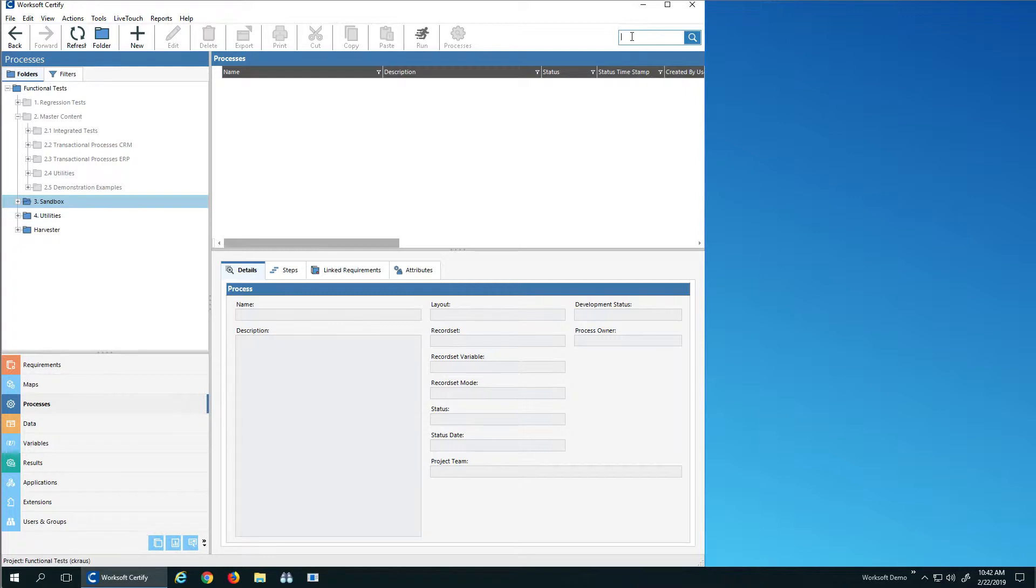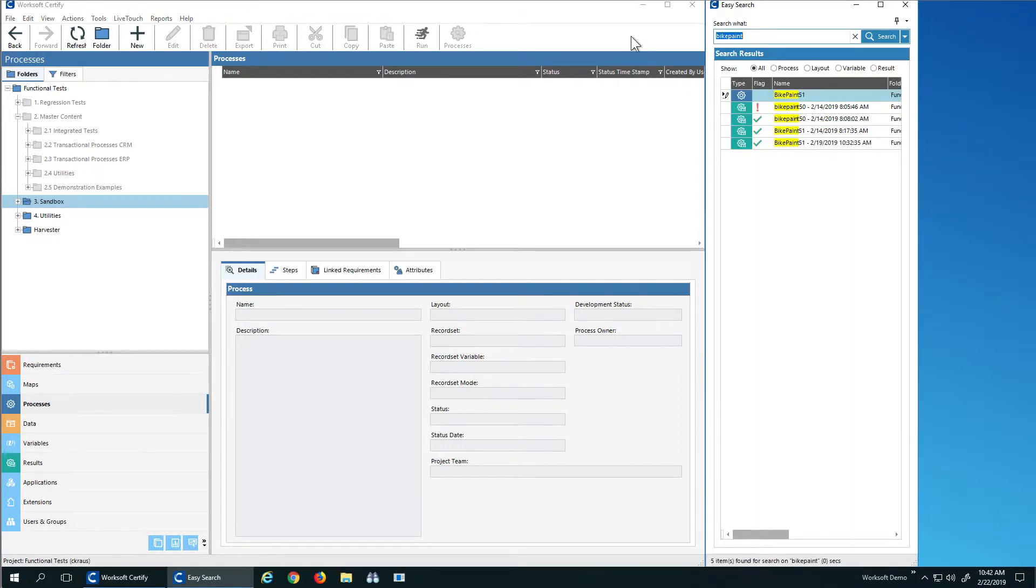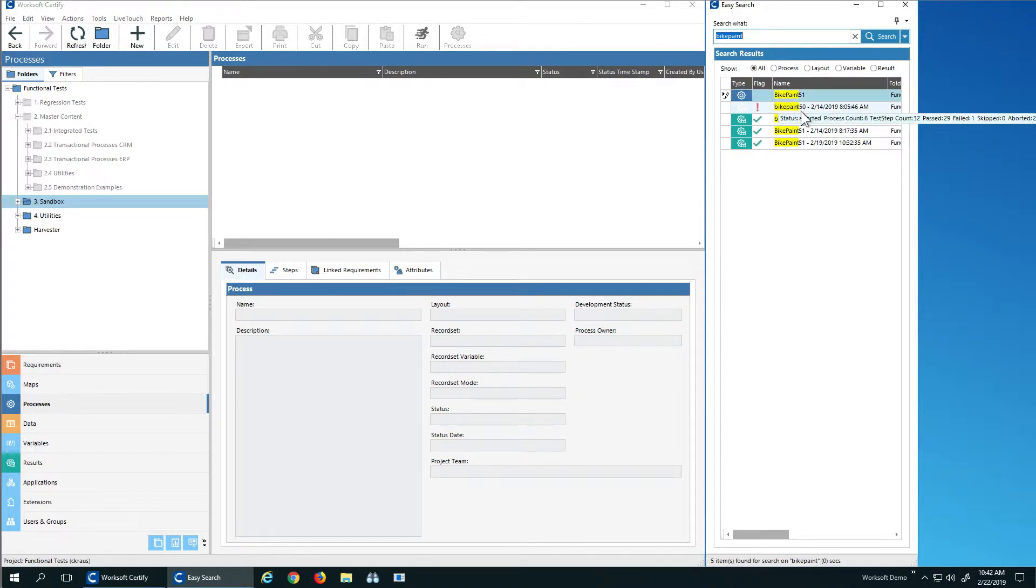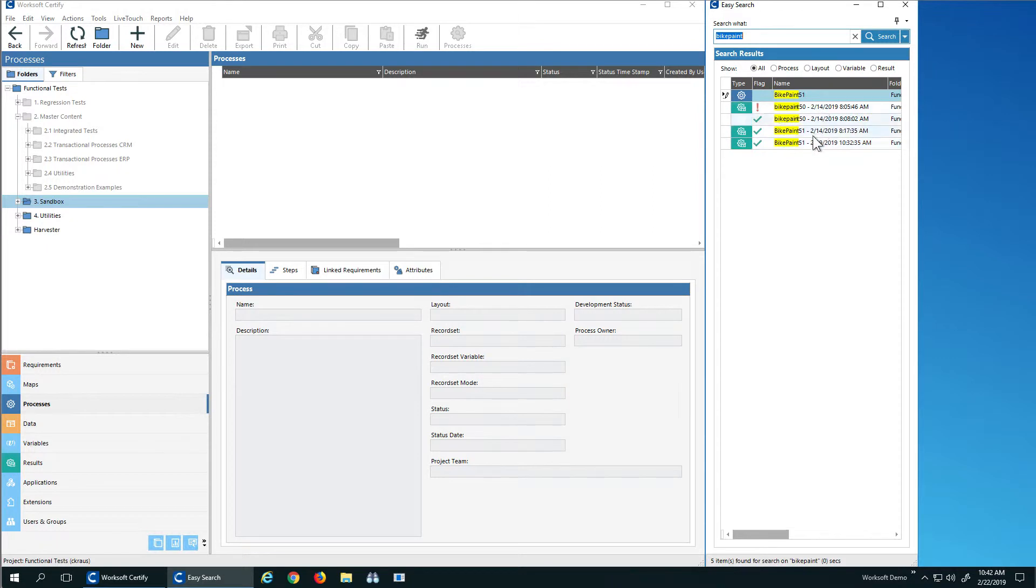I know I was working on my bike paint project last week, but I don't remember exactly where I put it. So if I just type bike paint, what I can see here in the EasySearch window is that I have processes and results that contain the word bike paint.